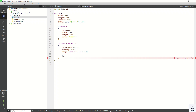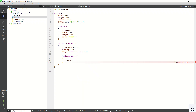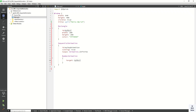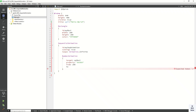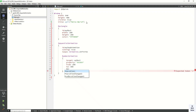Now let's use a NumberAnimation. Set the target to myRect — that is where we perform the number animation. Set the property to width. The starting value is 200 and let's set the to value to 300, so the width increases from 200 to 300. Set the duration to 2000.